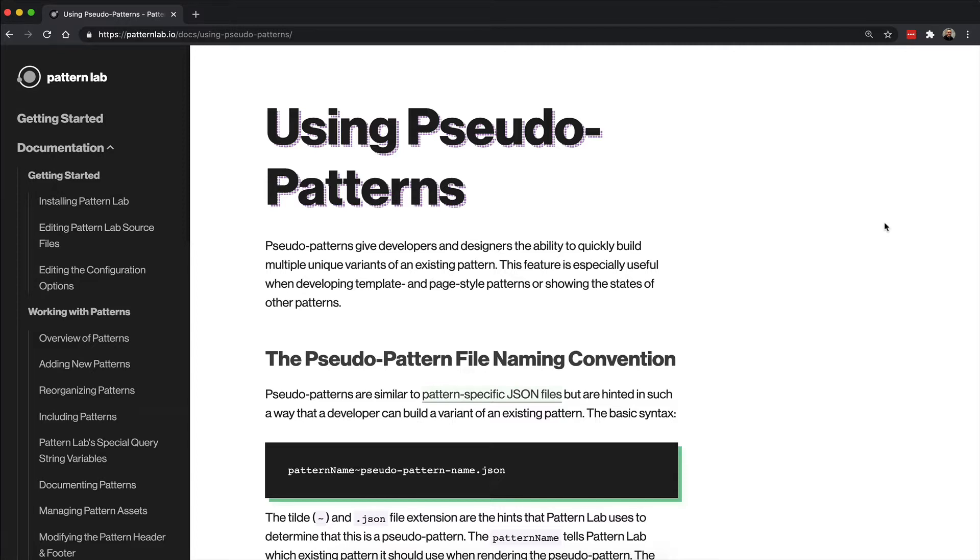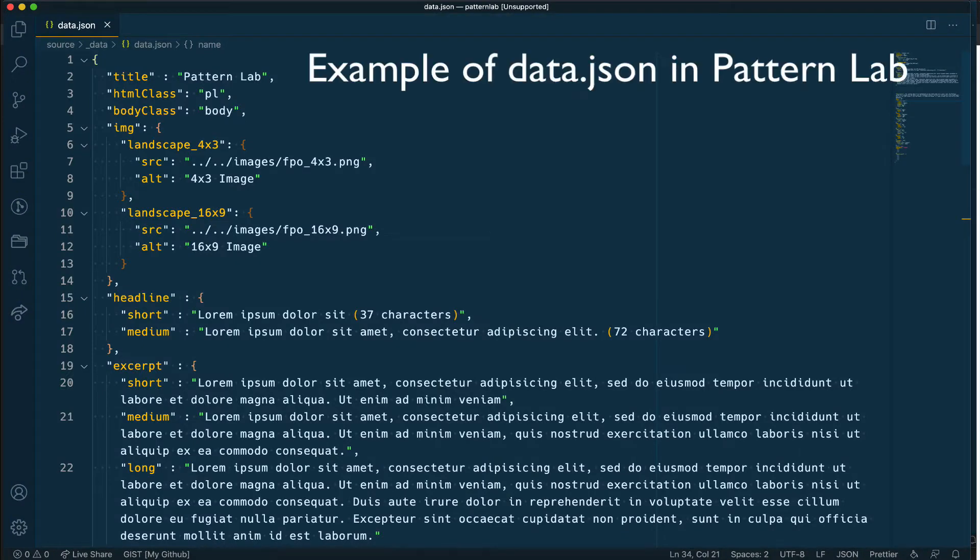PatternLab has a very unique approach to allowing you to create new variations, and it all depends on how you name your data source file. In PatternLab typically you will have a JSON file that provides the content or placeholder content for a pattern.